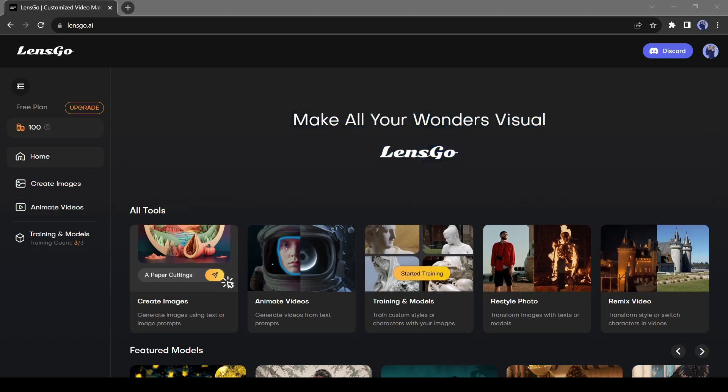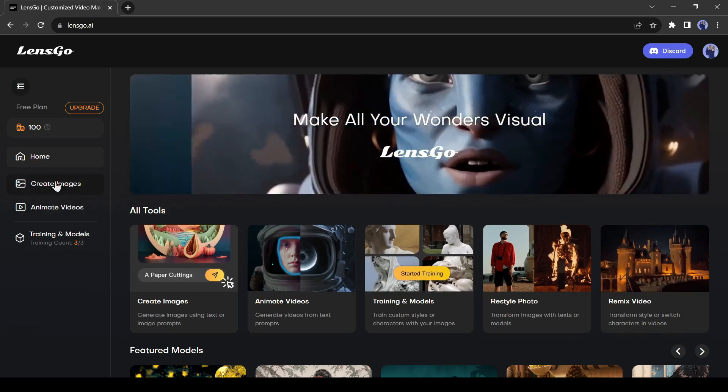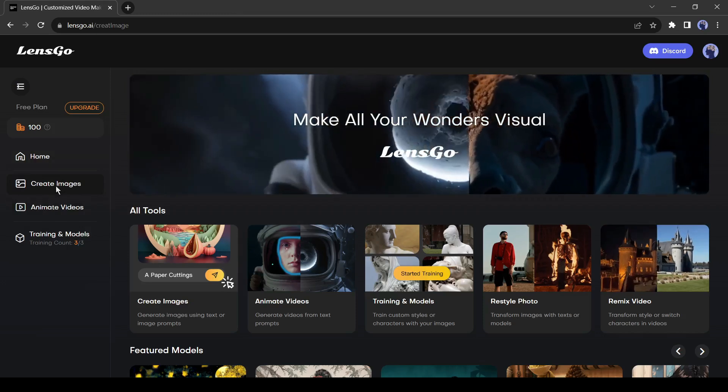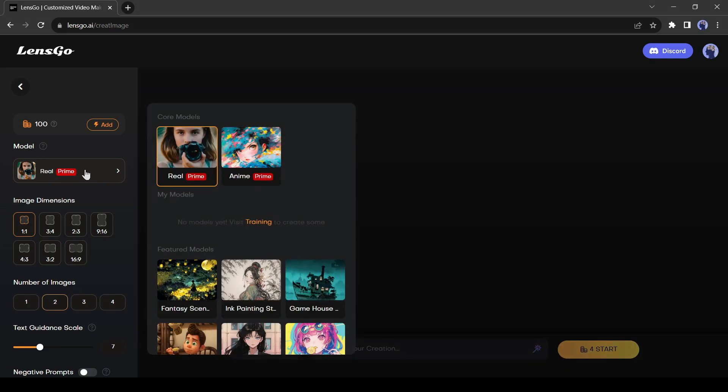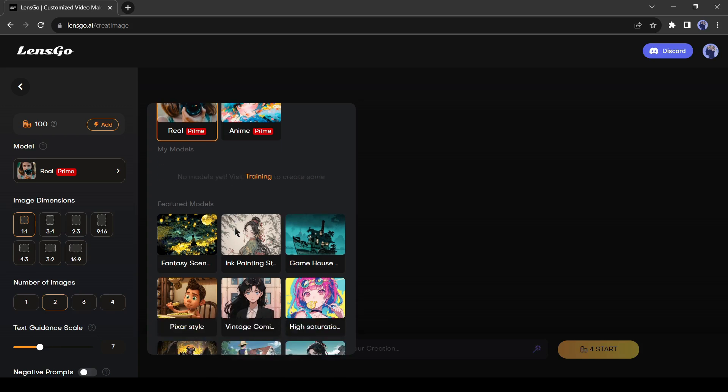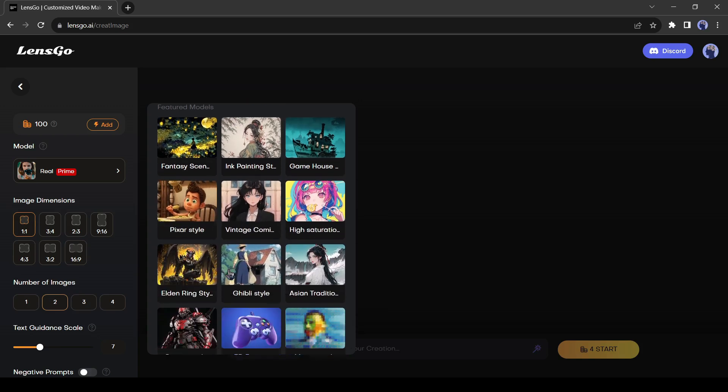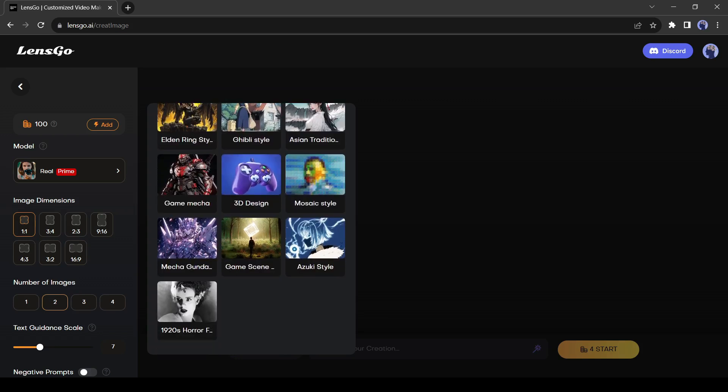All right, let's generate images with the Lensgo image generator. Select create image from here. And this is the image creator page. On the left side, you will find the image generation models. There are two core models, real and anime. You'll notice some featured models also, including fantasy, Pixar, vintage comic, 3D design, mosaic style, game mecca, and others.